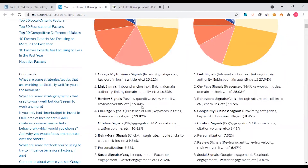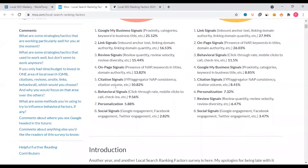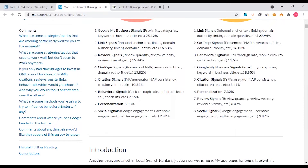For business ranking, the most important factors are: Google My Business, links, reviews, on-page keywords in title, domain authority, and citation signals.